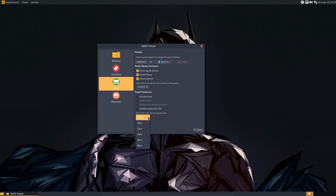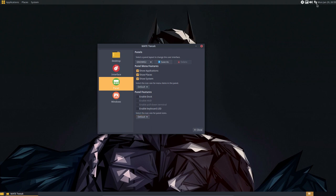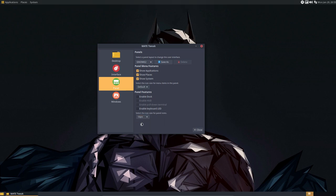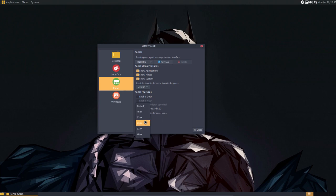This is the thing I wanted to show you as well. You can set the icon size for panel icons. So these things up here. You can set it to default, which is standard. But 16 pixels is this one. 22 is this one. 24...